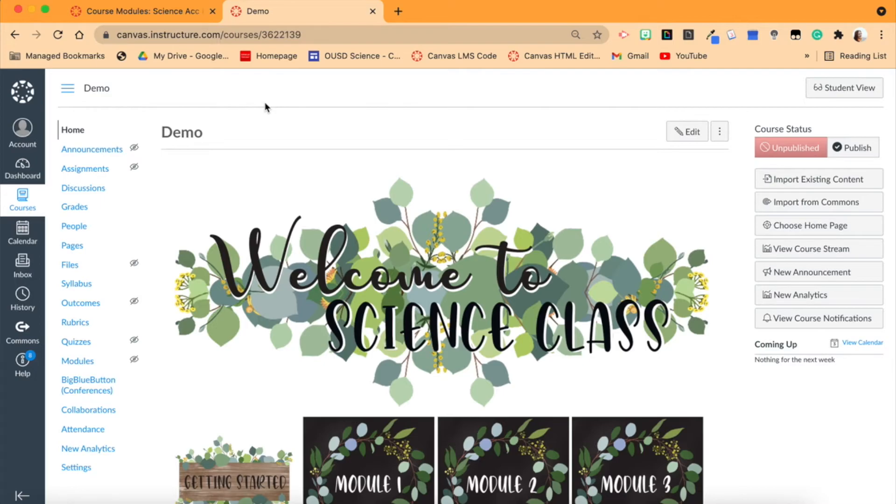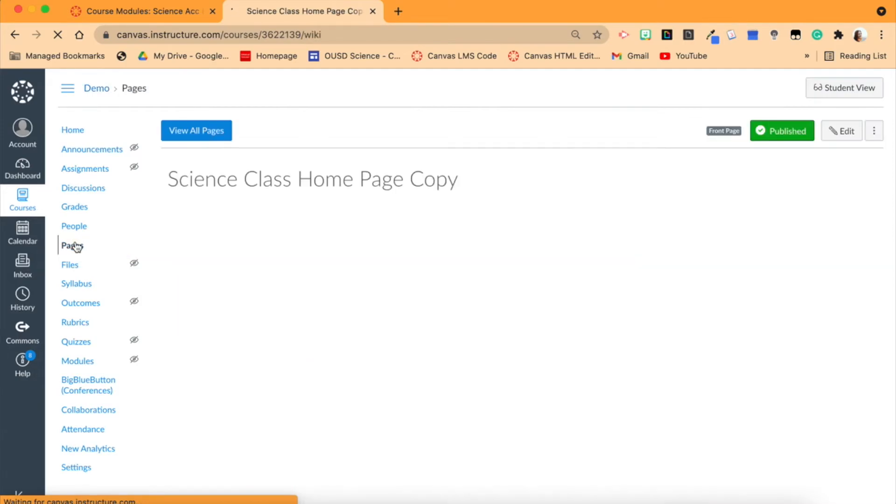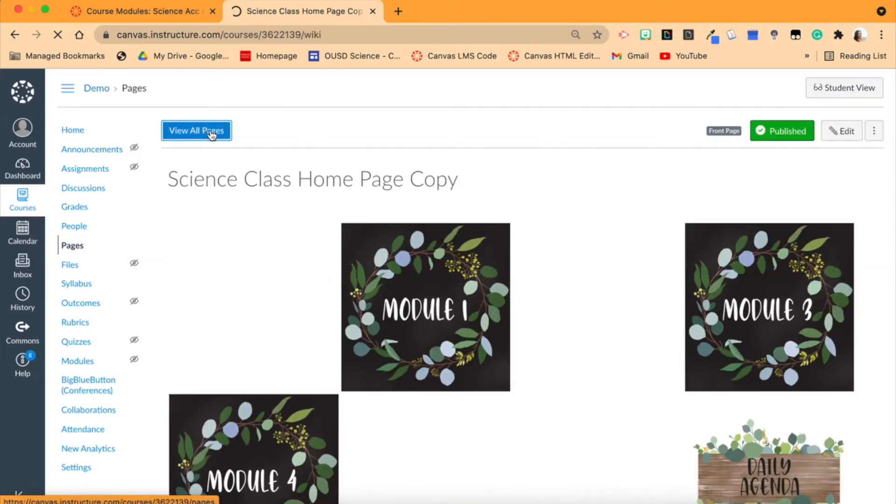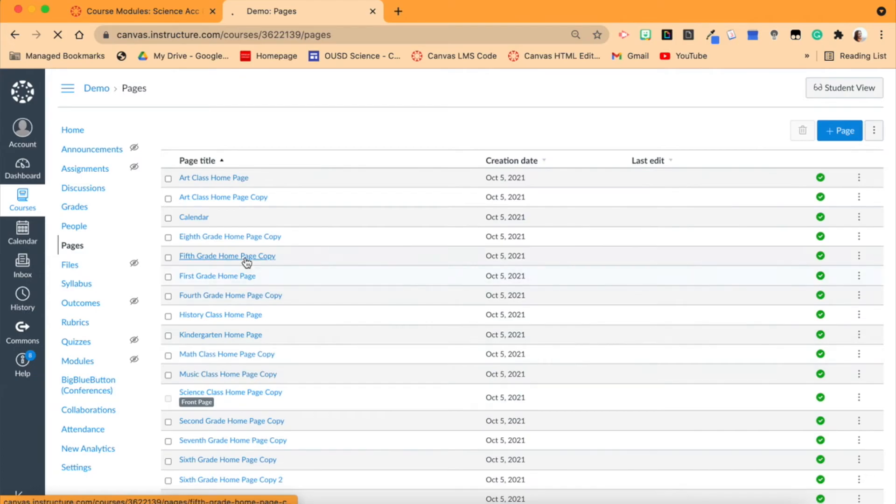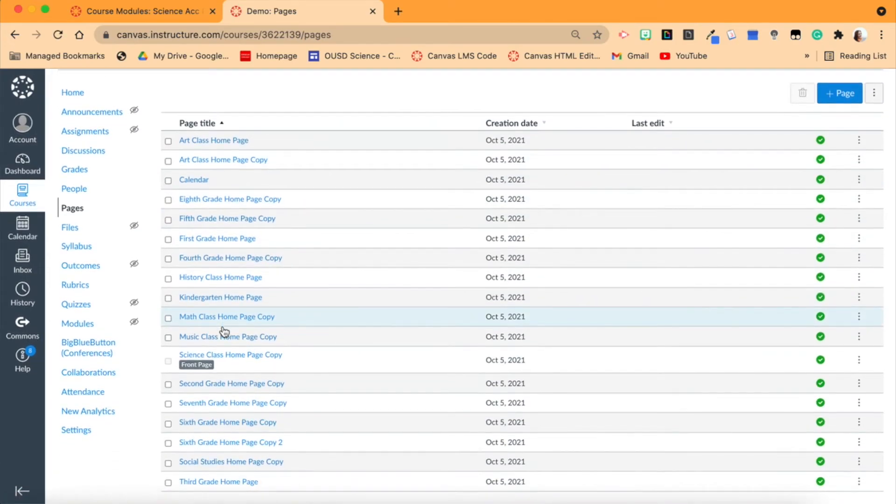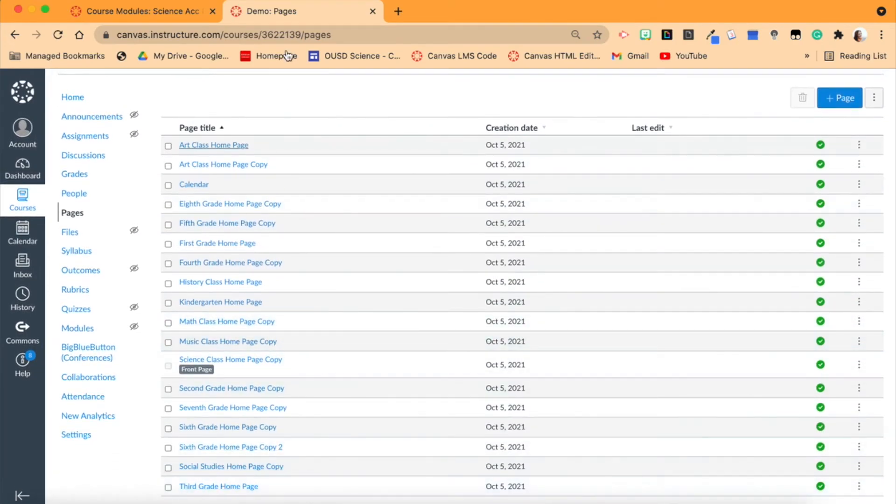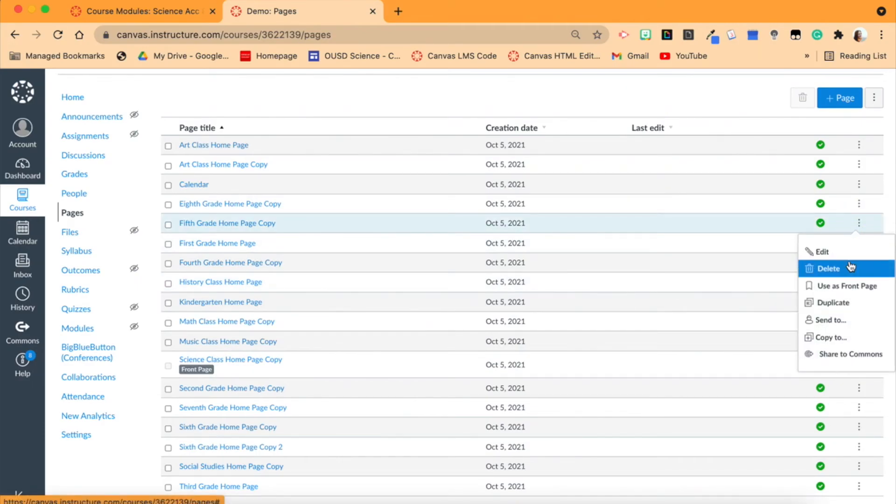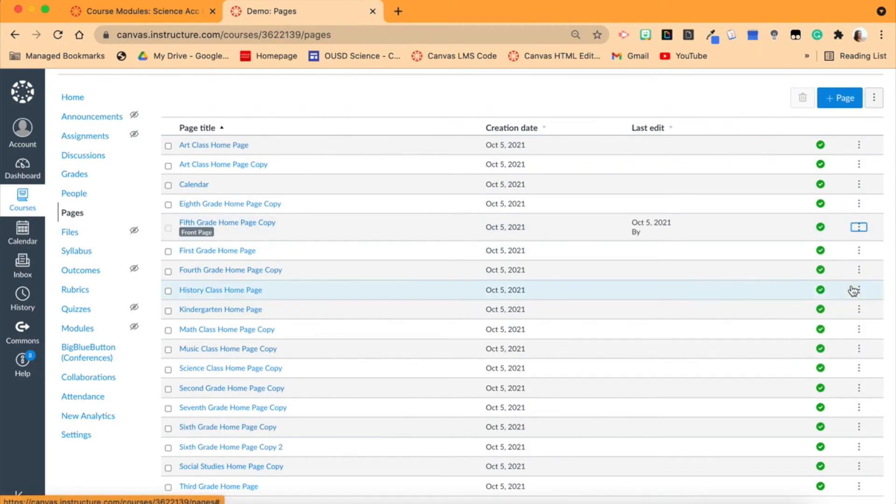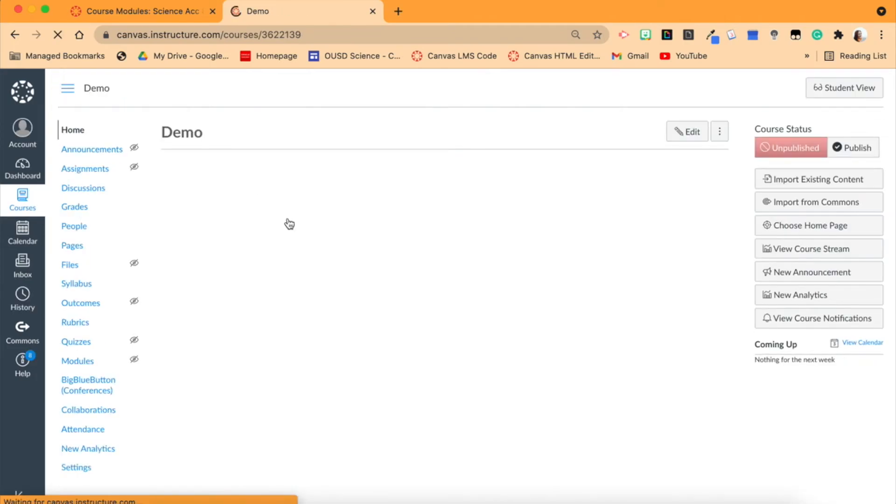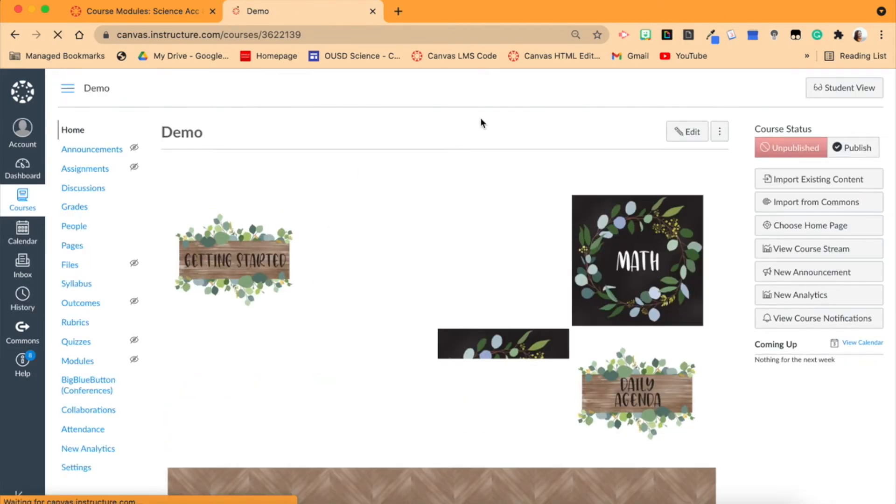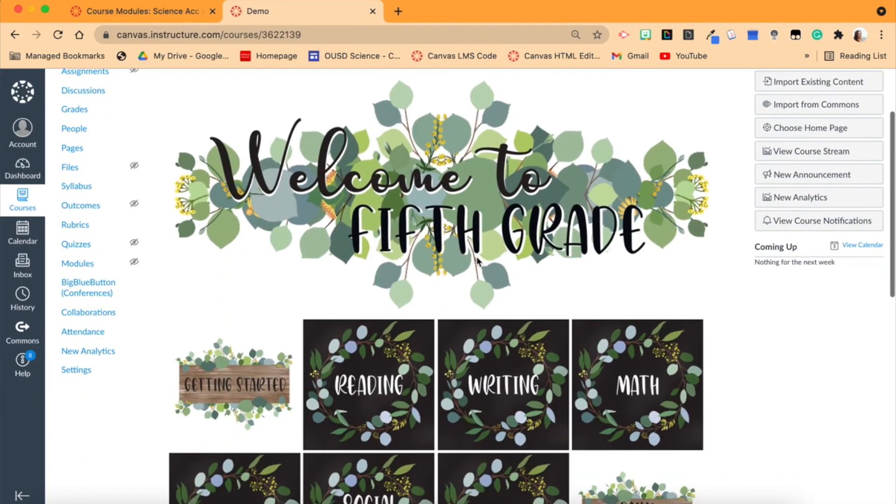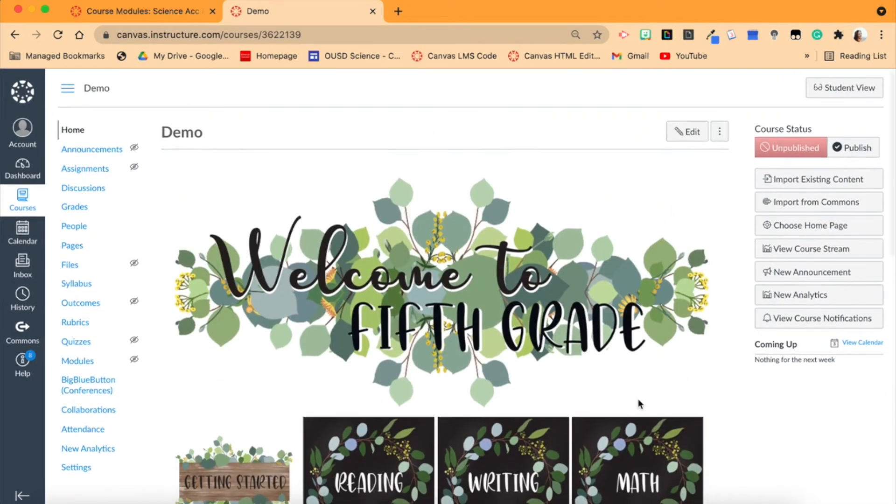If you are interested, I sell the course export packages that include - again I showed you this before - all of the pages here. So you can actually select whatever grade level subject you are. Let's say you are fifth grade - we would just use this as the front page, and so now instead of being science, it is now fifth grade with reading, writing, math, all that stuff.